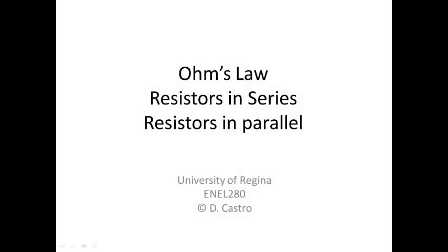Hello, this is the first video corresponding to the seminar sessions of ENEL 280. In this video I'm going to cover Ohm's law, resistors in series, and resistors in parallel. So we're going to start with Ohm's law.